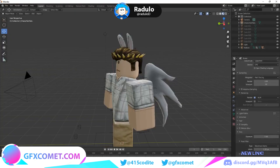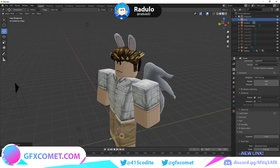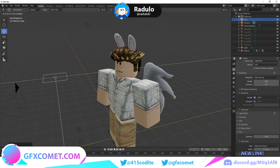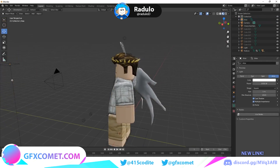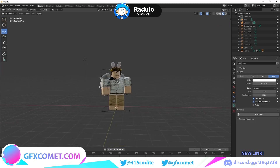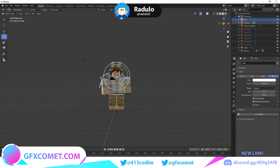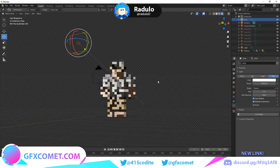Make sure you're in Object Mode, then press Shift+A and find Light. You can use any light type — I'm going to use Area. Move it in front of the character. Go to the Light Properties tab and change the power to around 500 or 1000, and leave the color as white. Select the light and center it toward the character. Now the whole character is bright and looks good.